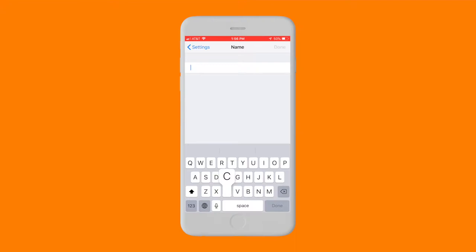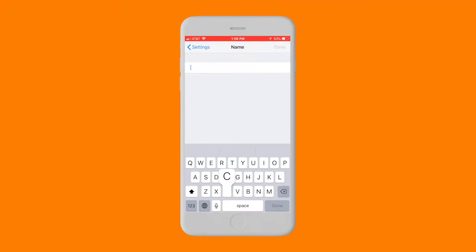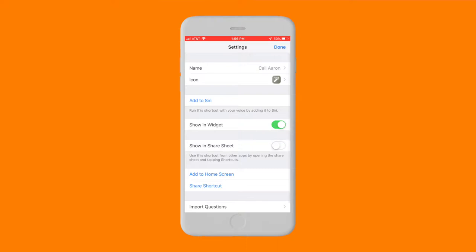Tap the Settings button on the top right of the screen and rename the shortcut. In this example, I'm creating a shortcut called Aaron. Tap Done.